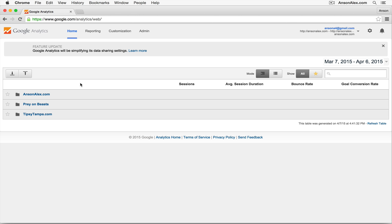Hi everyone, this is Anson from ansonalex.com and in this video I'm going to show you how you can share your Google Analytics account with another user.